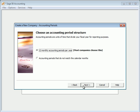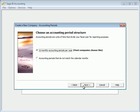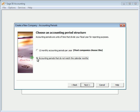Now let's take a look at setting up accounting periods. Accounting periods are units of time that divide your fiscal year for reporting purposes. In Sage 50 accounting, you can define up to 13 accounting periods per fiscal year. And because you can have two fiscal years open in Sage 50 at one time, you can have up to 26 accounting periods available to you at any given time. Most companies simply have 12 monthly accounting periods in their fiscal year. If this period structure fits your business, select the 12 monthly accounting periods per year option. However, if your business is based on another period structure, select the accounting periods do not match calendar months option.